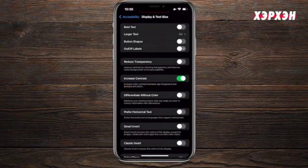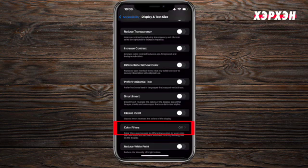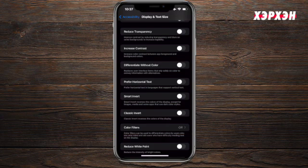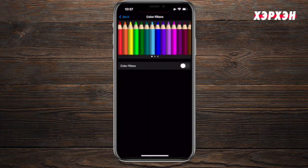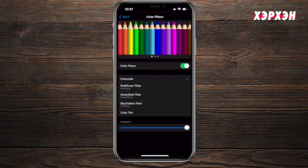Increase Contrast — as you can see, immediately my screen changes to increase your contrast so you can see it better. Speaking of colorblindness, you can go down to Color Filters and turn it on, and choose based on which color filter works better for you.